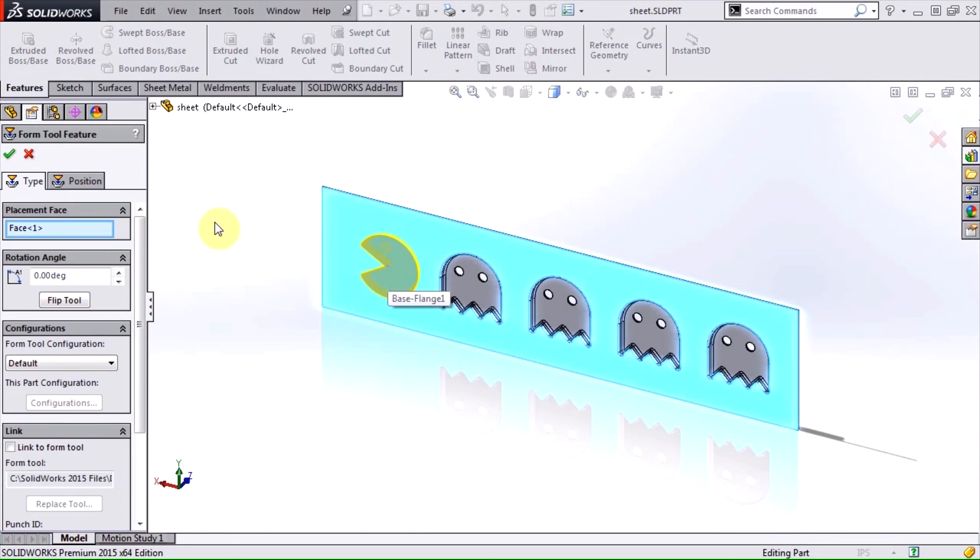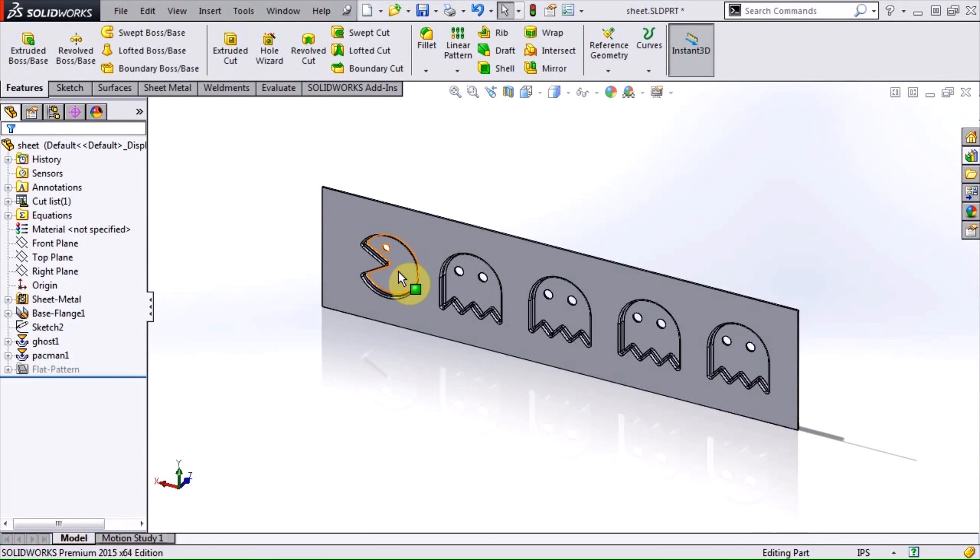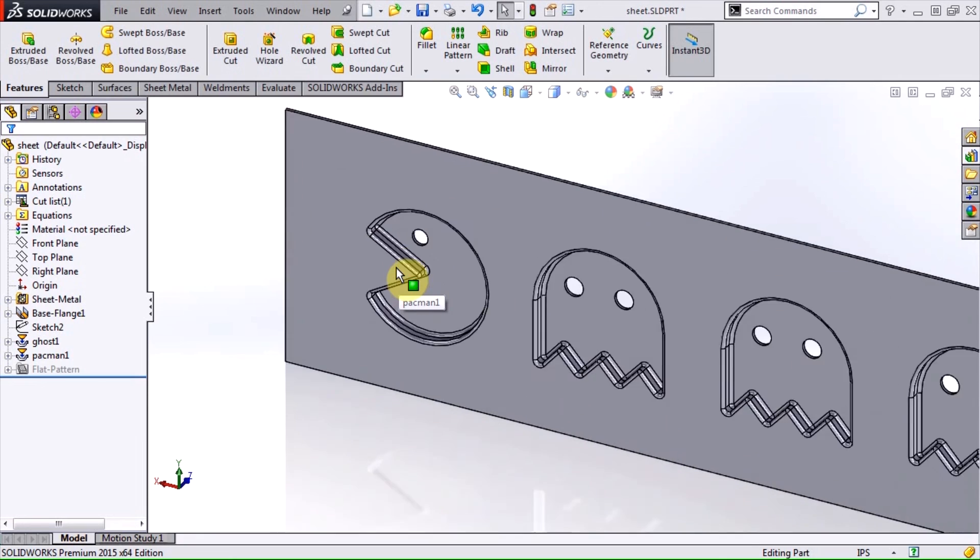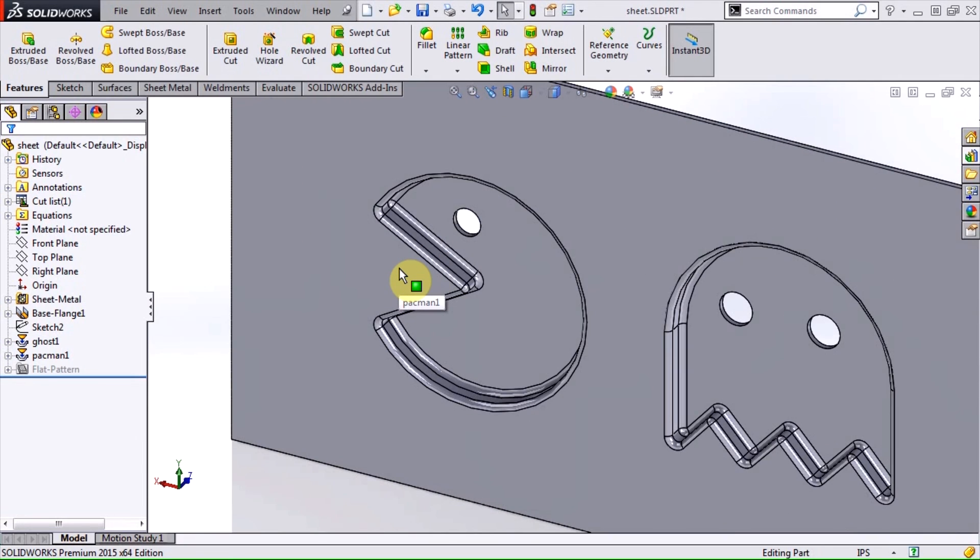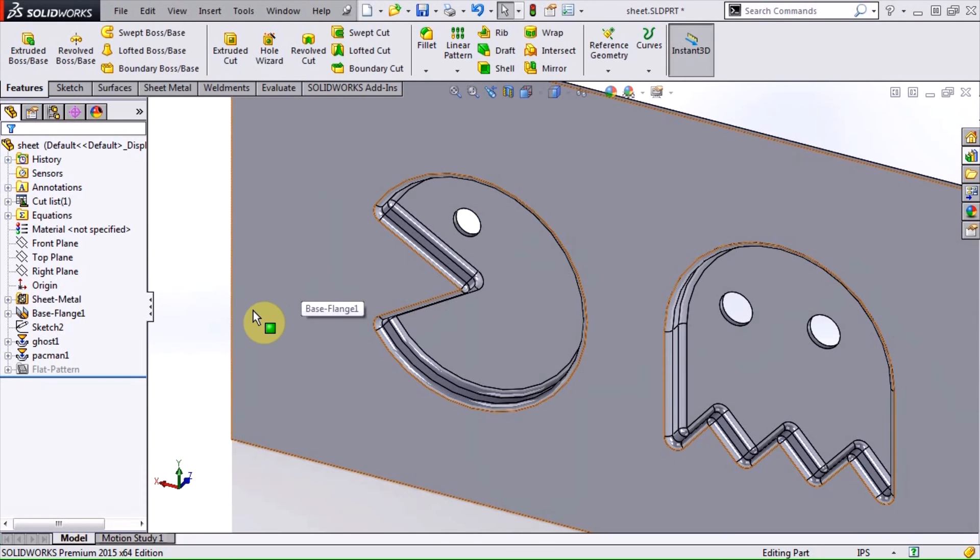When we use this tool, we see that only the smaller circle is removed, and we get fillets instead of sharp corners.